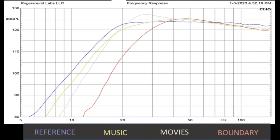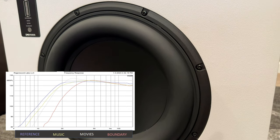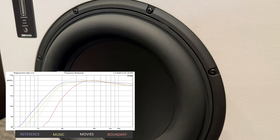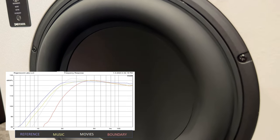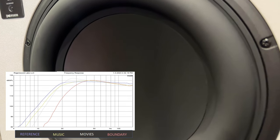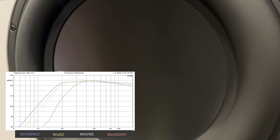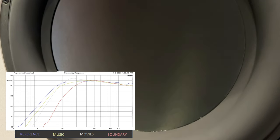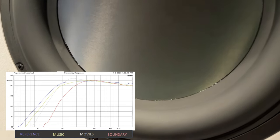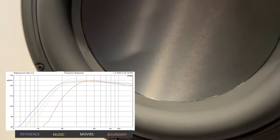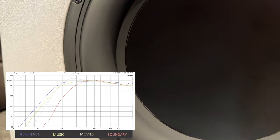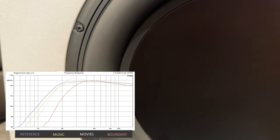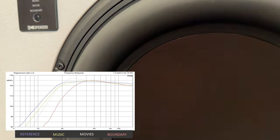The four different modes are reference, movie, music, and boundary. Reference is kind of like the normal curve. Movie has an accentuated hump from 25 to 35-ish hertz. Music is designed to give better upper bass impact, and the boundary is the let's cut off all the bass so you don't disturb anybody settings. For me, my favorite by far is reference.